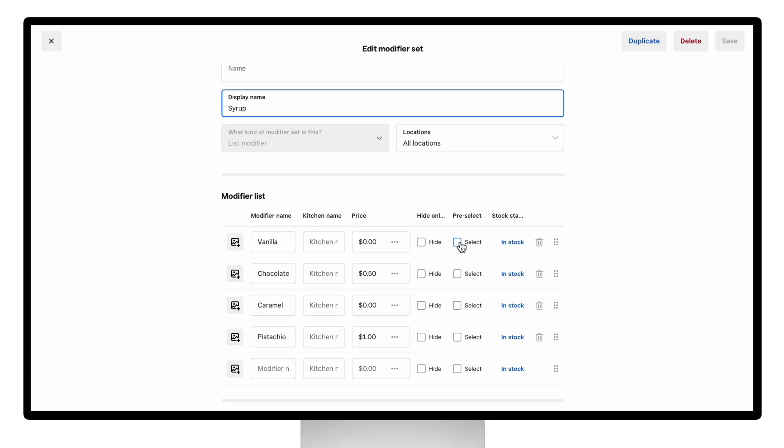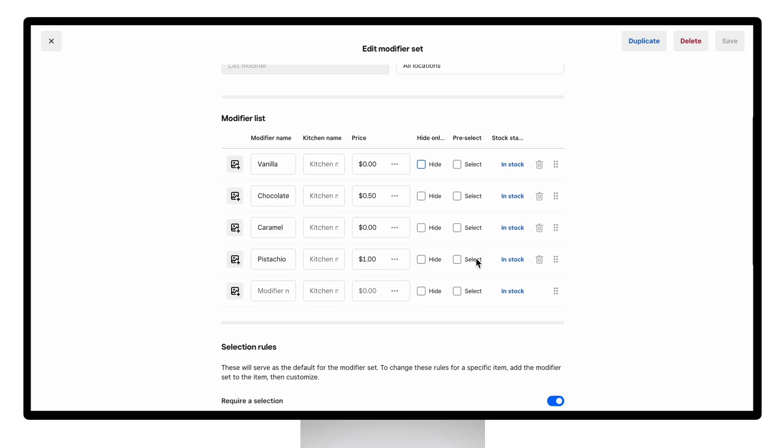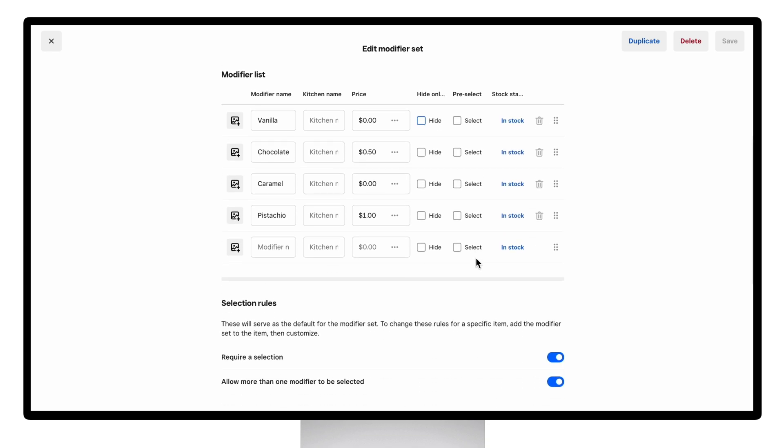For hiding online, if you want to hide the whole modifier set from showing, you can just select every choice here, and when you save it should automatically hide the set from your online site as well.